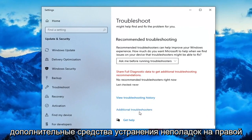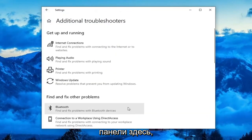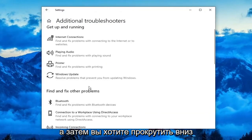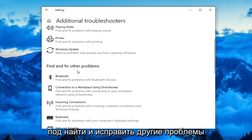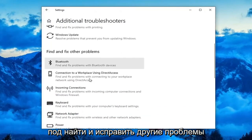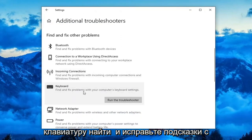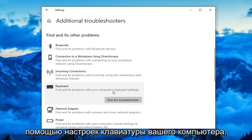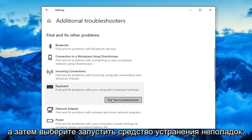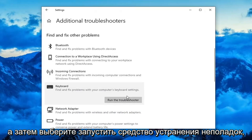Select Additional Troubleshooters on the right panel. Then scroll down underneath Find and Fix Other Problems and select Keyboard — Find and Fix Problems with your computer's keyboard settings — and then select Run the Troubleshooter.